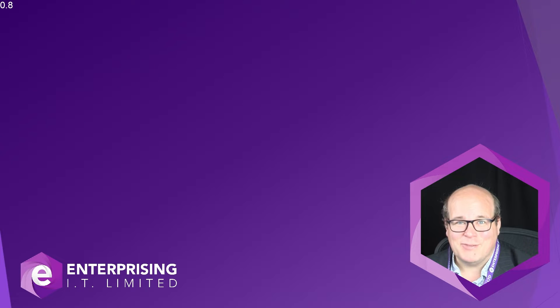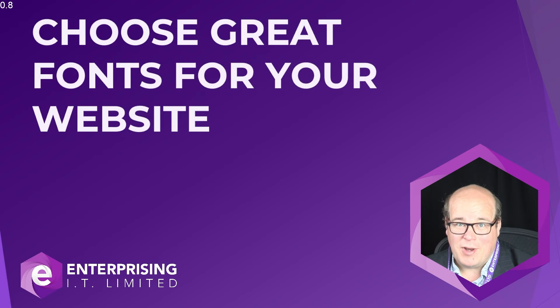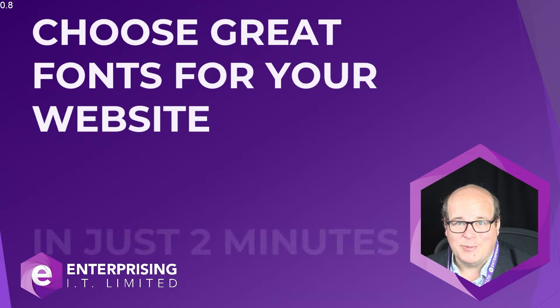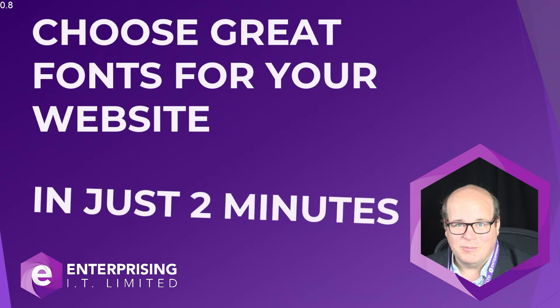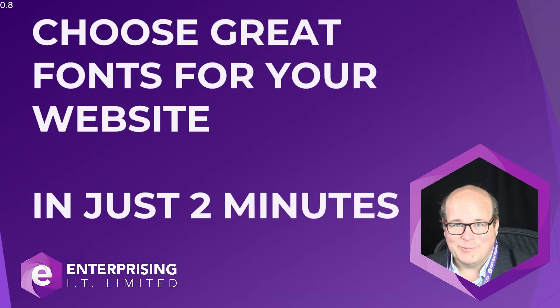Hi, I'm Martin from Enterprising Video and today we're going to learn how to choose great fonts for your website in just two minutes. So, ready to make a start? Let's go!